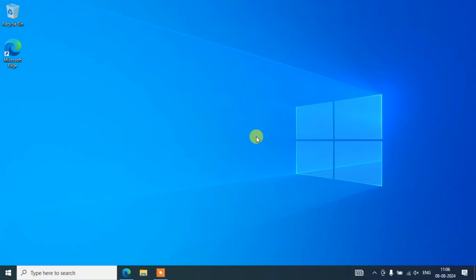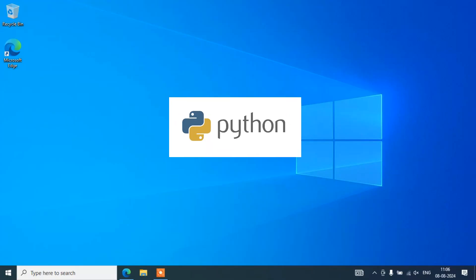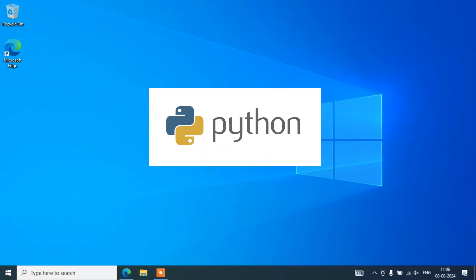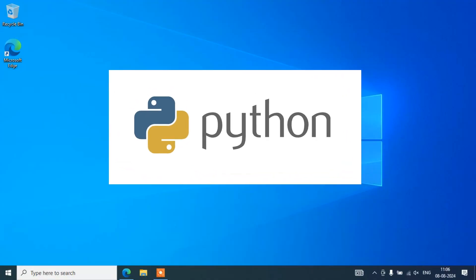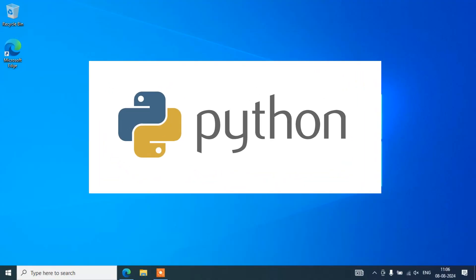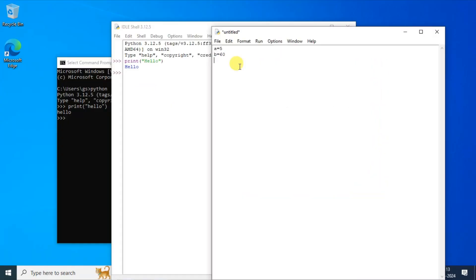Hello everyone, I welcome you all to GeekyScript. Today I am going to show you how to install the latest version of Python, that is Python version 3.12.5 on Windows 10 operating system.